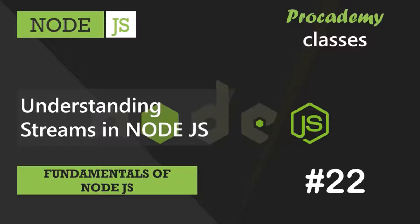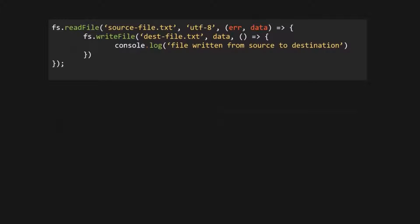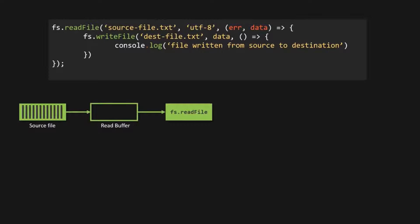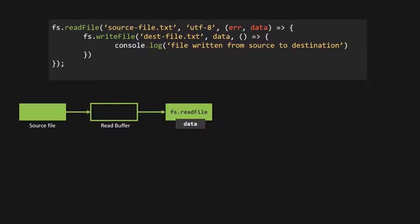Let's first take a simple example to understand what is not a stream. Let's say we want to read a file. We are going to use the read file method to read the source file.txt. When we use the read file method, a buffer is created. From the source file, the content is read into the read buffer and all the content is read at once. Then that read content is available in our Node.js application, stored in the data variable.